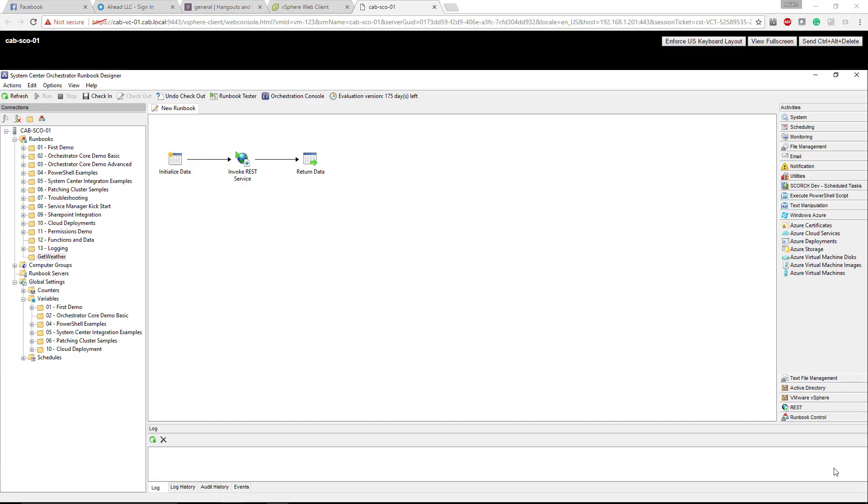Hi there, this is Adam with the Cloud Automation blog. In this video I'm going over System Center Orchestrator 2012, or as it's referred to now, SCORCH (S-C-O-R-C-H), and a high level of how the orchestrator works. Also a dive into a REST API call and how that works, and how we pass variables and return that data from the REST API.